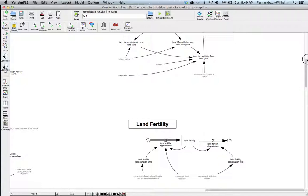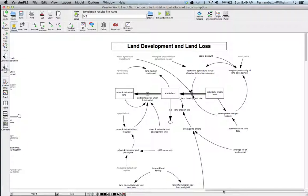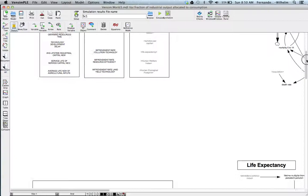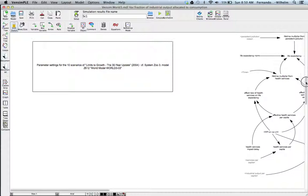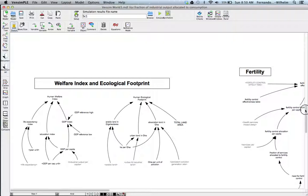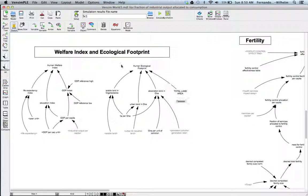You can imagine just the sheer complexity of a model like this. It's fairly daunting to understand every single piece, but I encourage you to take a look at it. This was a classical model developed in the seventies. There's also a welfare index and ecological footprint module with associated parameters and shadow variables linking it to other modules. This was built based on the 30-year update that came out in 2004.